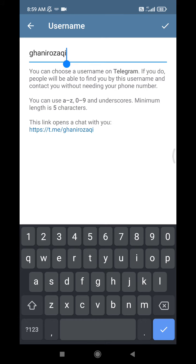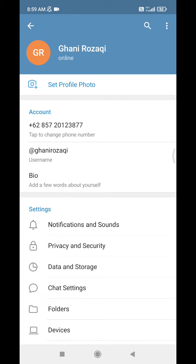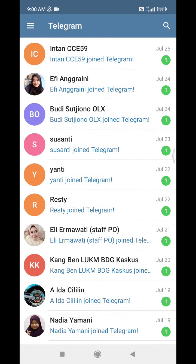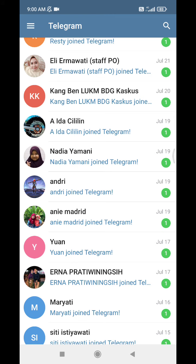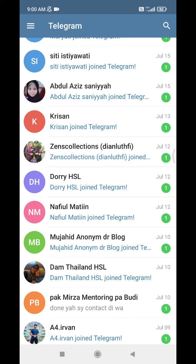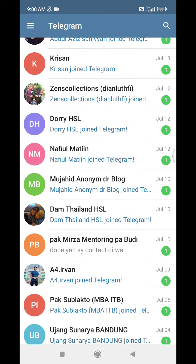One thing to note: if you change your name or username, it doesn't mean all of your friends will see your updated name right away. If your friends have already saved your name in their contacts, the name shown on their Telegram will still match whatever they saved — it won't automatically update to your new name.